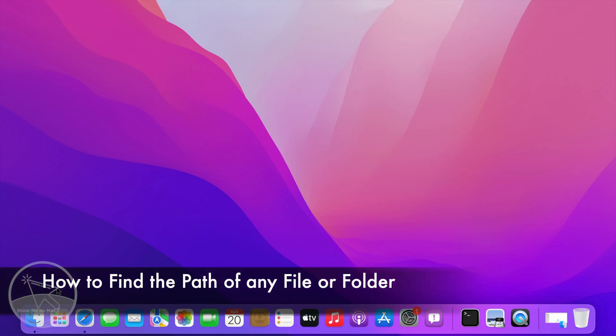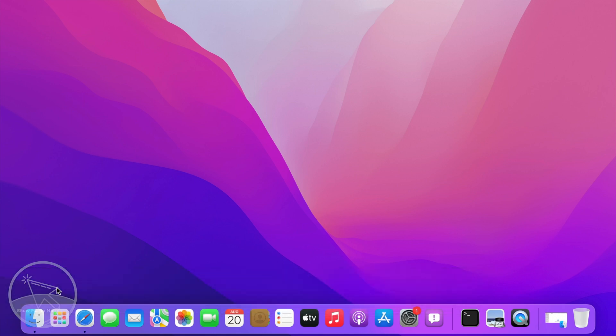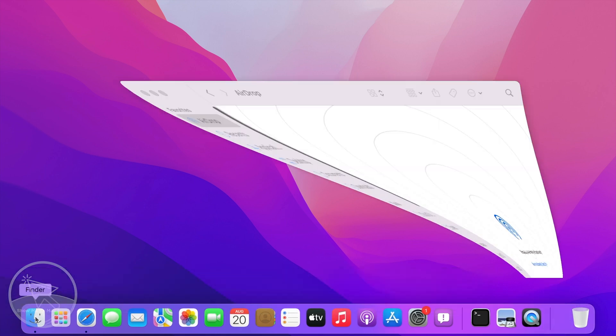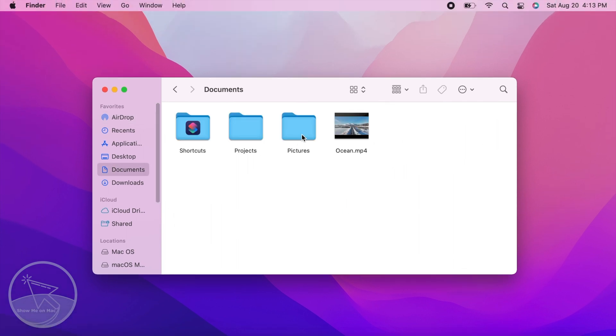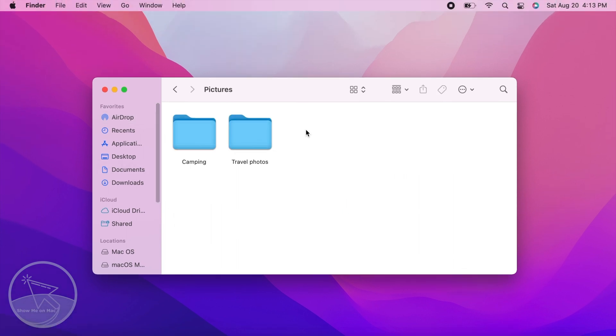Hello and welcome. To find the path of any file or folder on your Mac, first go to the location of the file or folder you want to find the path of.